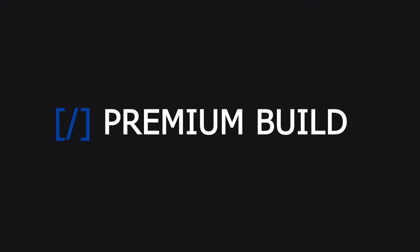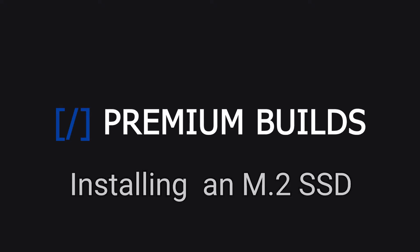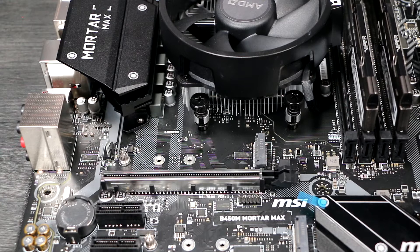Hi, I'm John from Premium Builds. In this video I'll show you how to install an M.2 SSD.